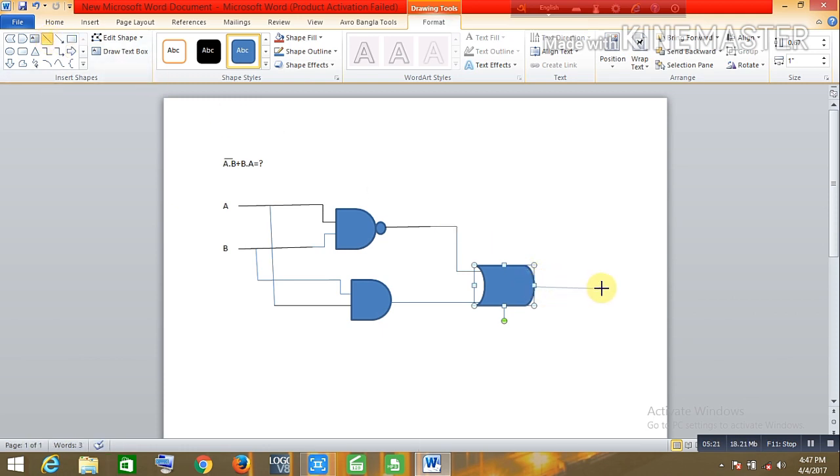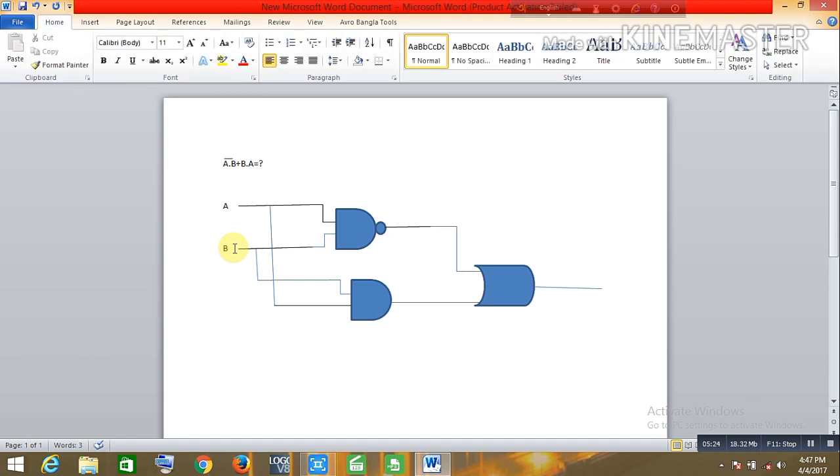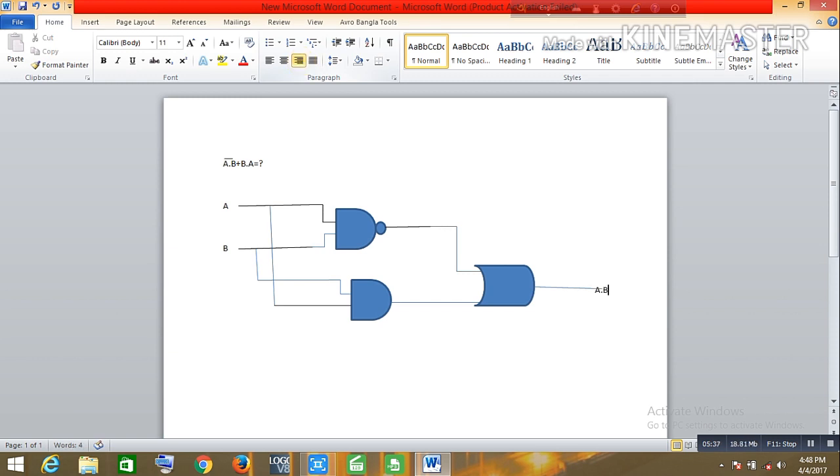This is the output of this: a dot b plus b dot a.